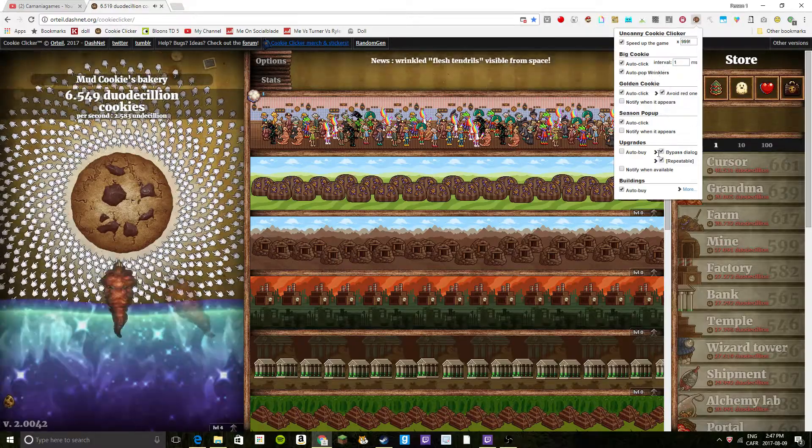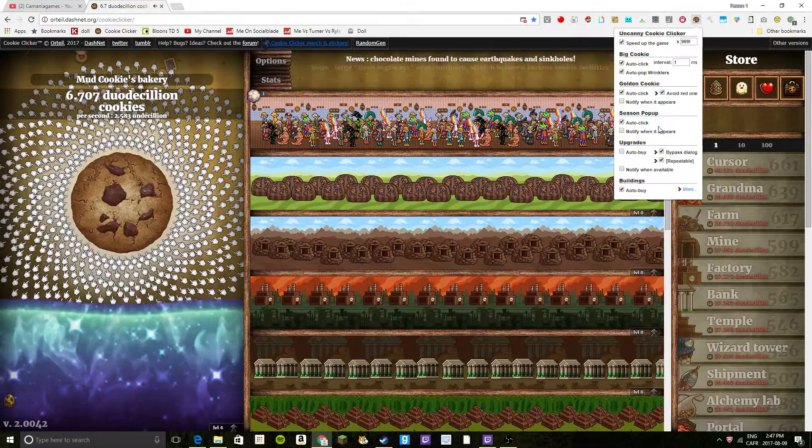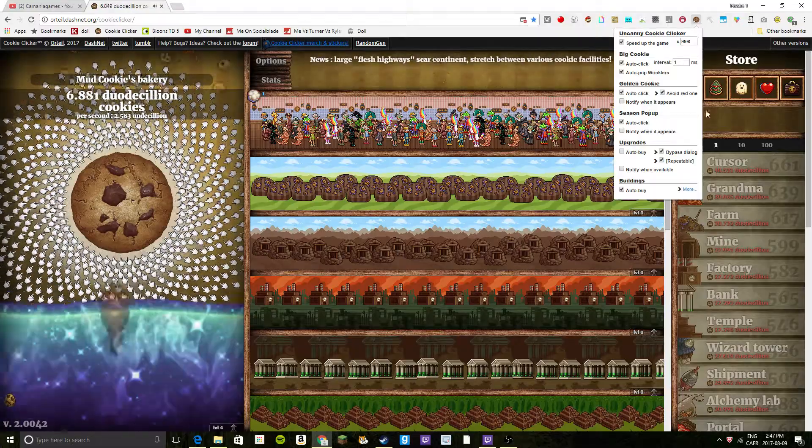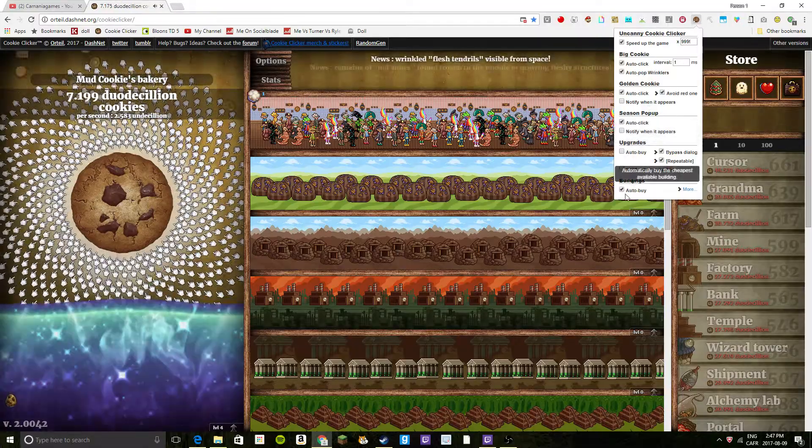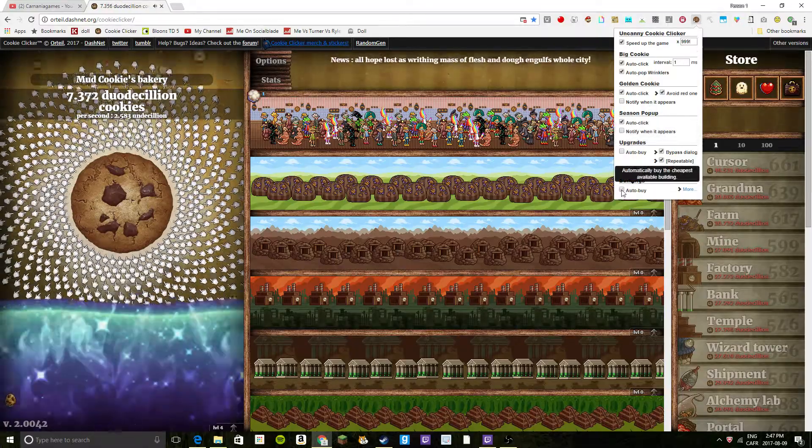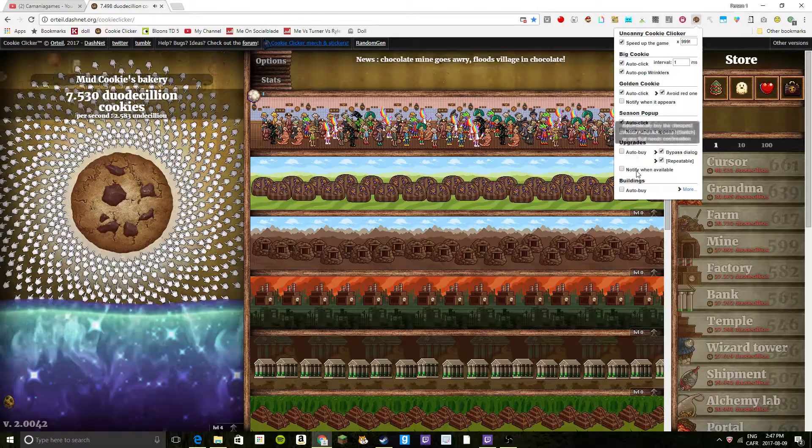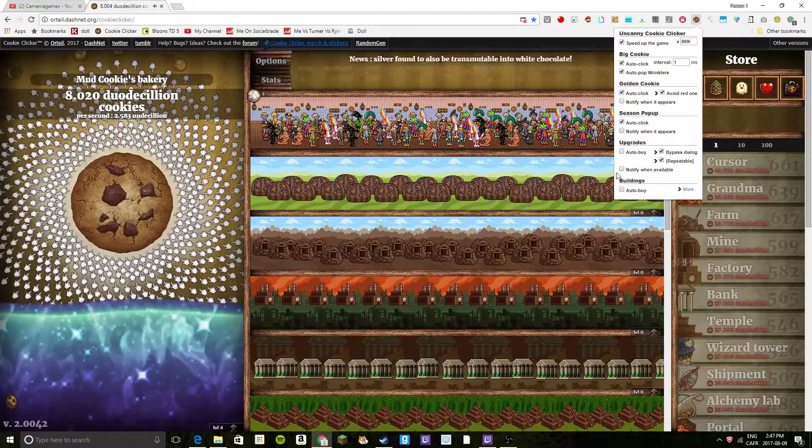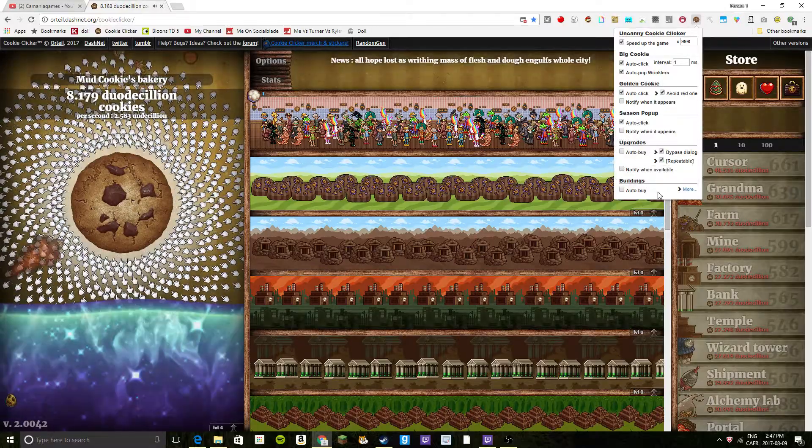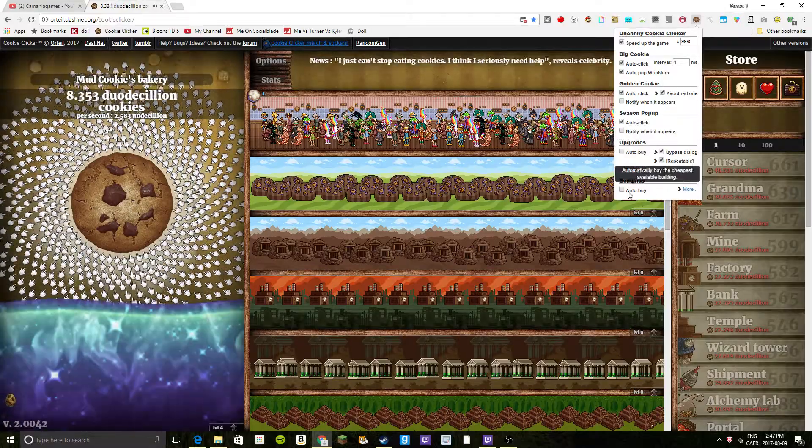And auto-pop wrinklers, just put it in the same stuff as me, and it should work pretty well. Now, these two things here - upgrades and buildings on auto-buy - here's where you gotta remember stuff.